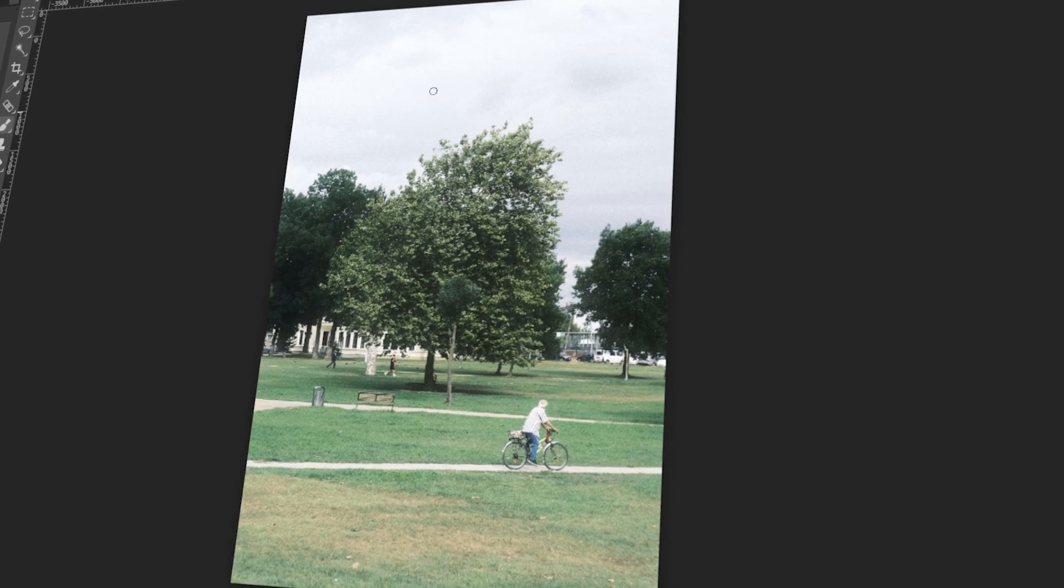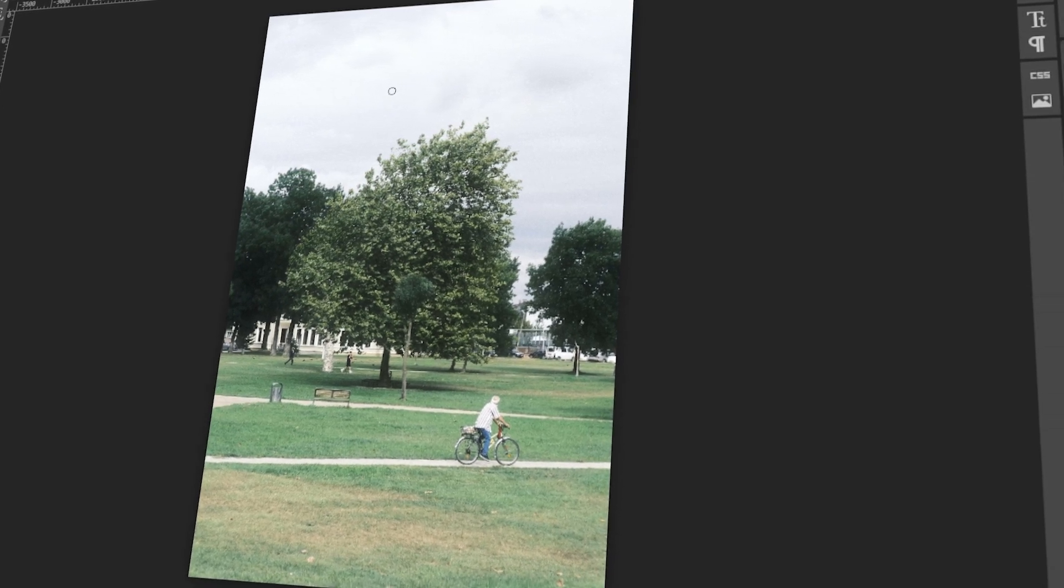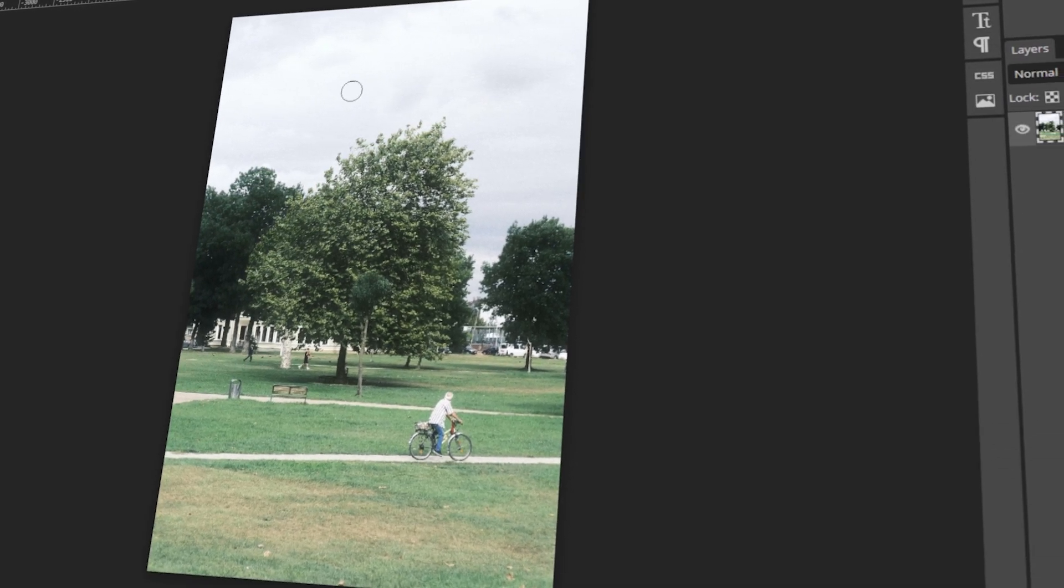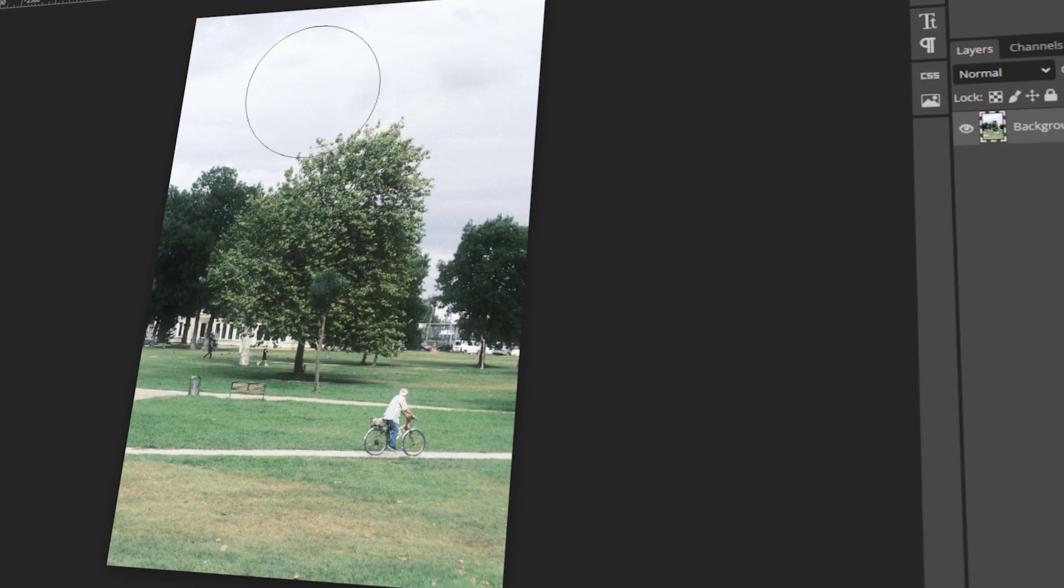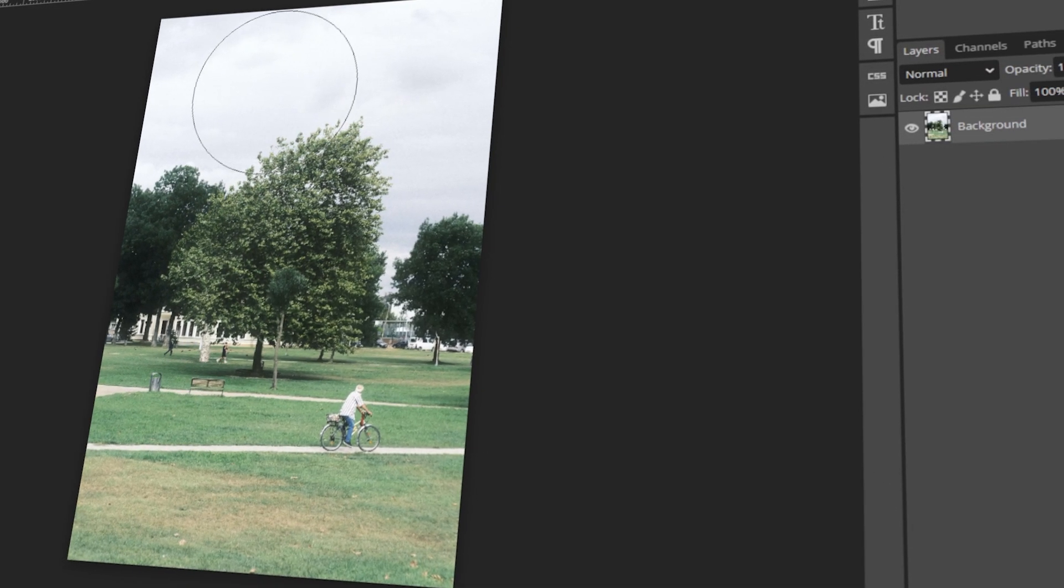In today's video, I will teach you how to change brush size in Photopea. Let's get started!